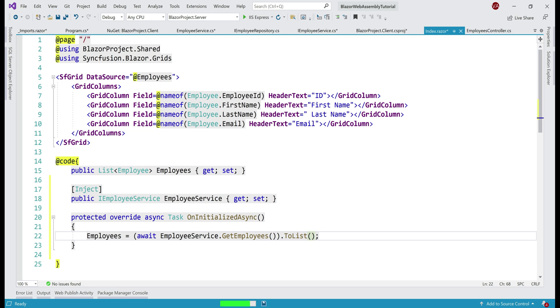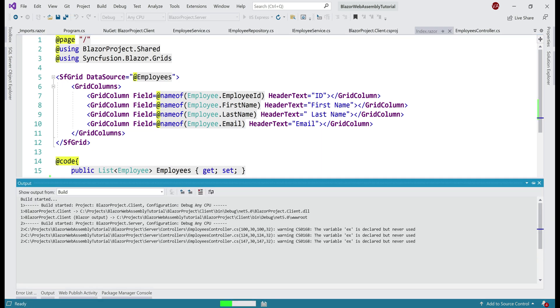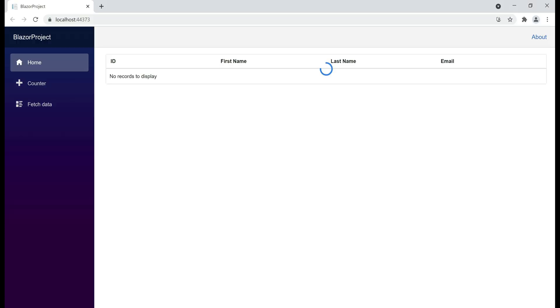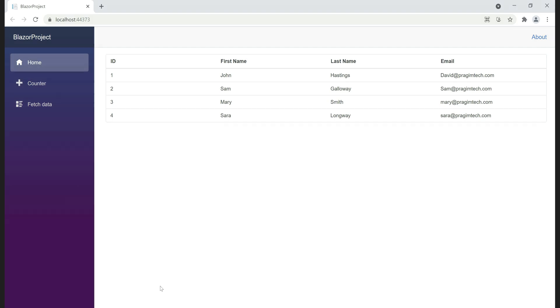With all these changes in place, let's run our project. There we go — we see the list of four employees as expected.